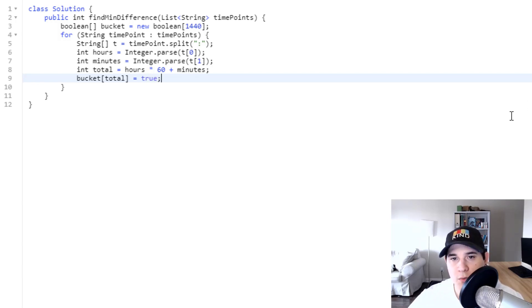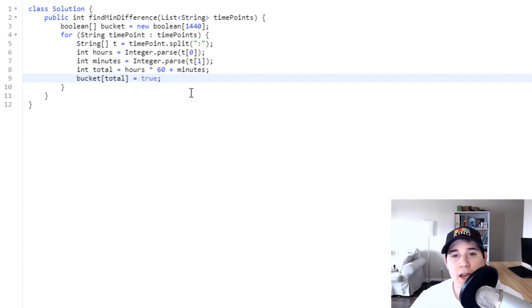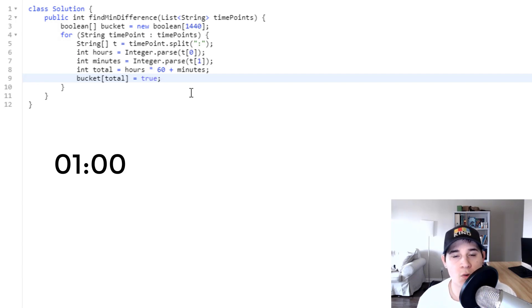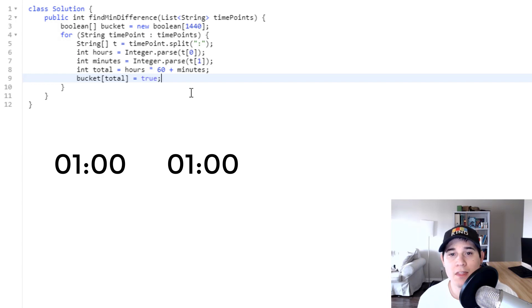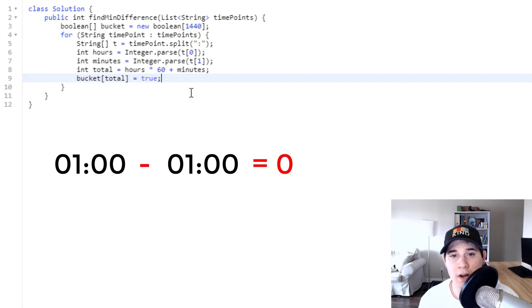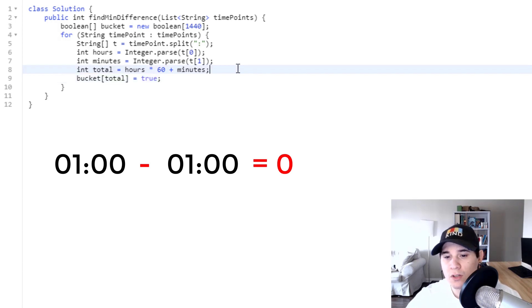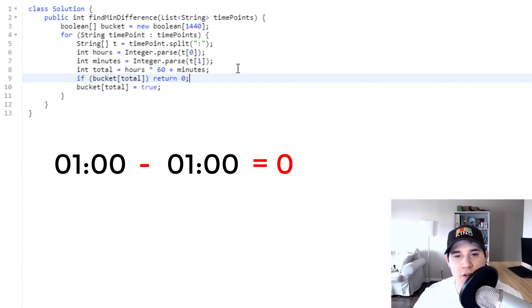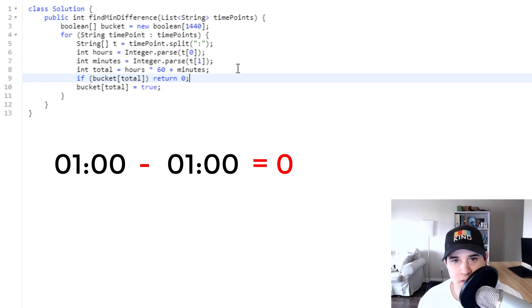There's one edge case to consider: if we have two time points in our array that are the same - for example, two instances of 1 o'clock - the minimum difference would be zero. There's no better answer than zero, so if bucket[total] is already true, we can just return zero immediately.